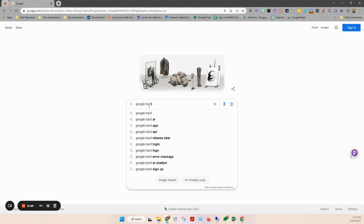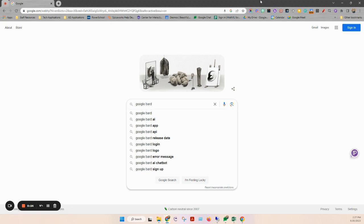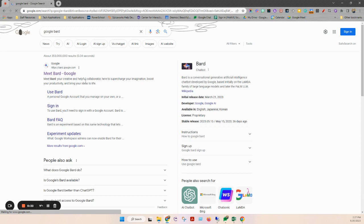So a couple things here. Number one, I'm signed in in Google Chrome right now with my school profile, which many of you probably are. So I'll do a quick search for Google Bard. It should work. It says right here, meet Bard.